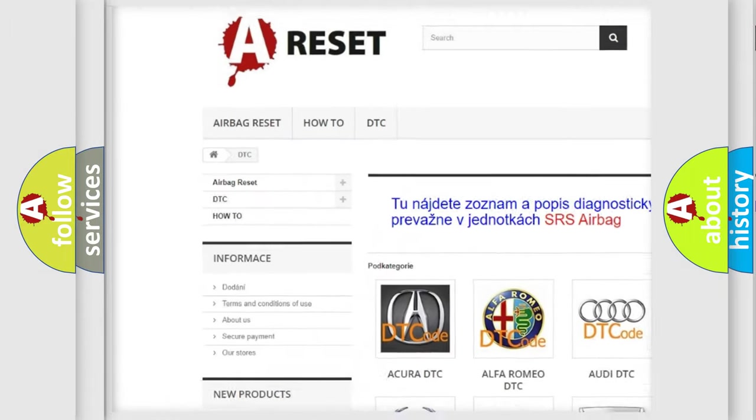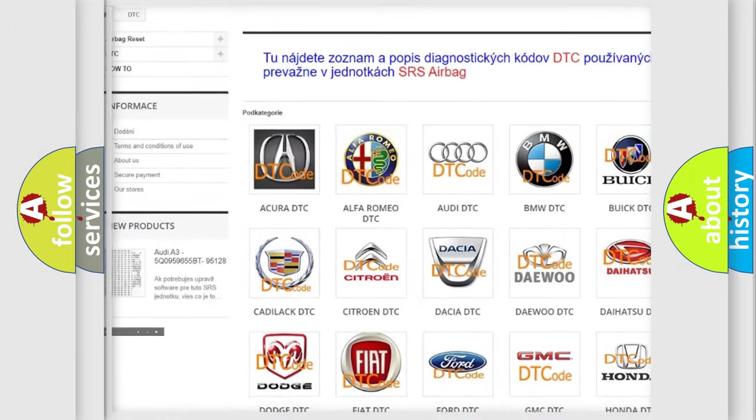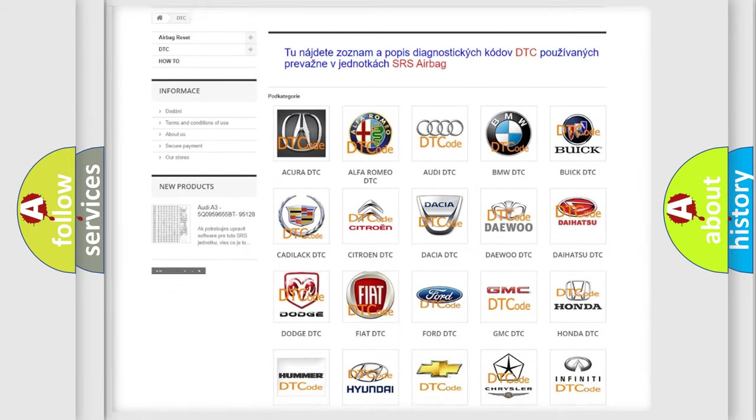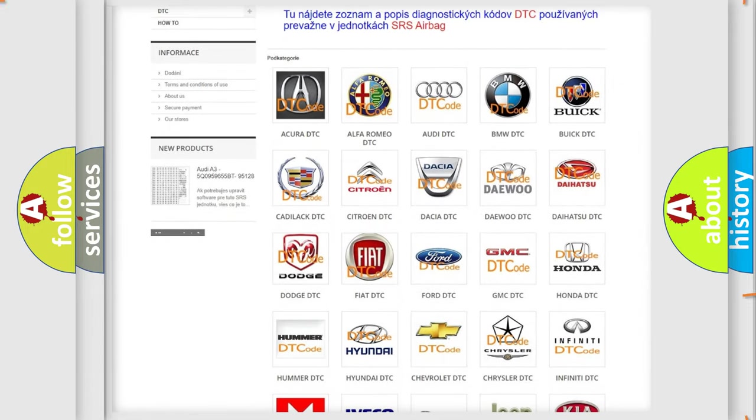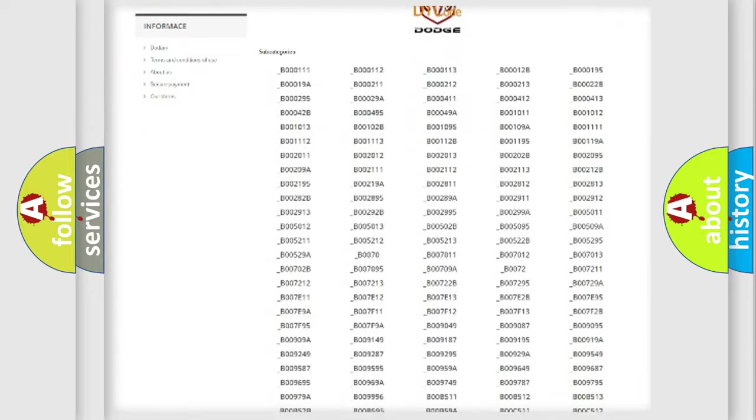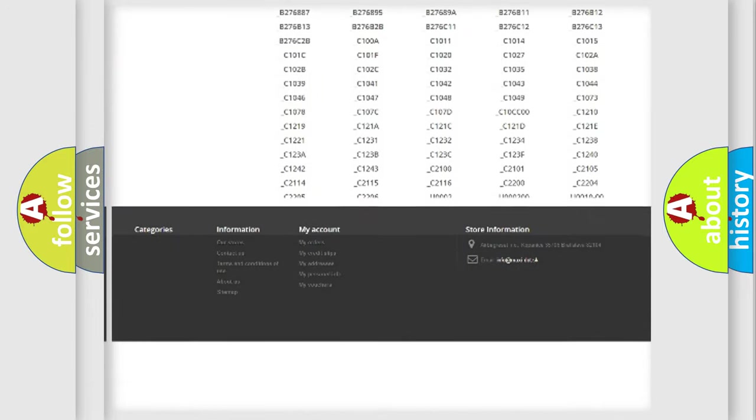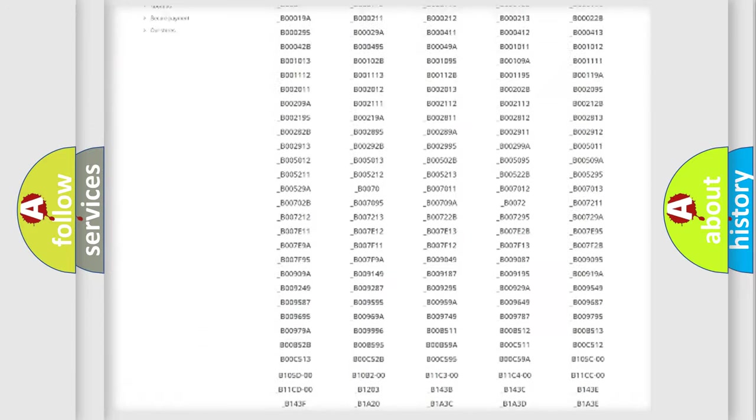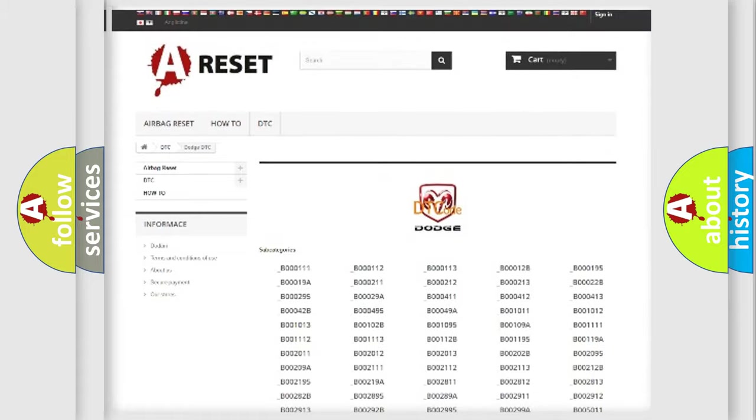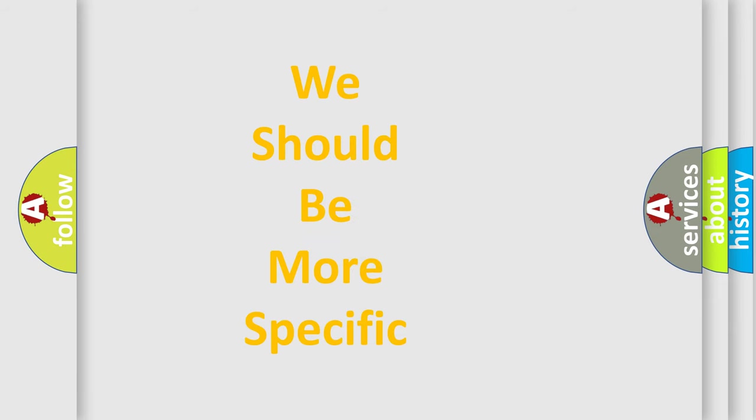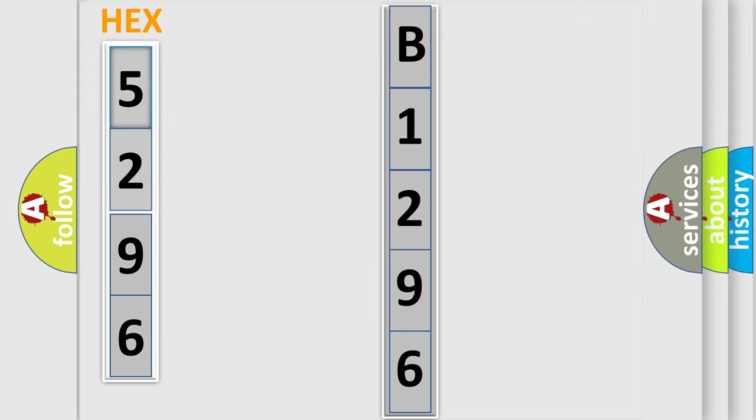Our website airbagreset.sk produces useful videos for you. You do not have to go through the OBD2 protocol anymore to know how to troubleshoot any car breakdown. You will find all the diagnostic codes that can be diagnosed in Dodge vehicles, and also many other useful things. The following demonstration will help you look into the world of software for car control units.